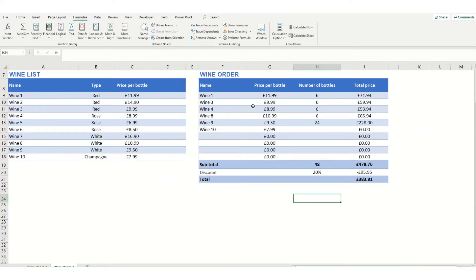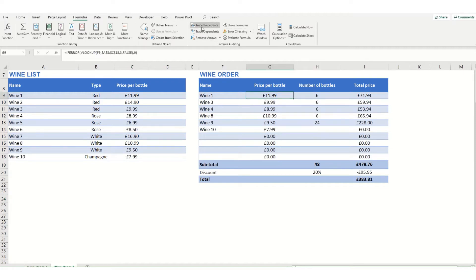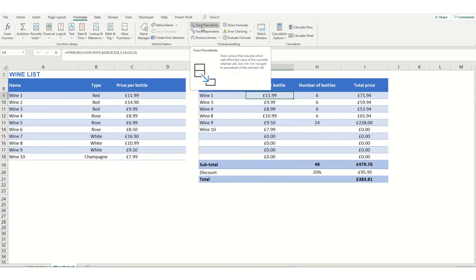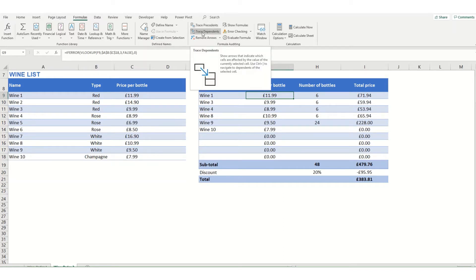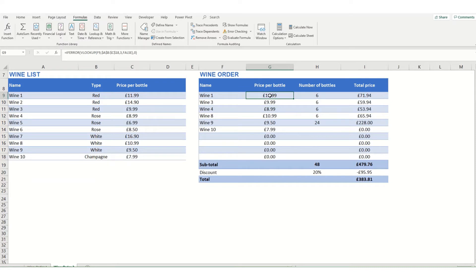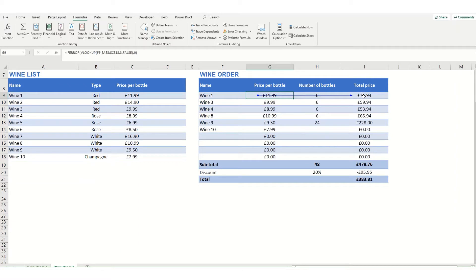A second option that we have in this formula auditing section is this trace dependence and trace precedence buttons. If we click on trace dependence, it will look at your formula and it will tell you any other cells that are dependent on the value in here. So if we click on this you will see one arrow appears, and it's saying that this value in this cell is used in a formula in this cell. So if we click in here you can see that that's the case.